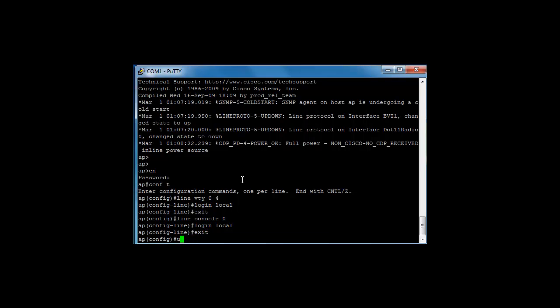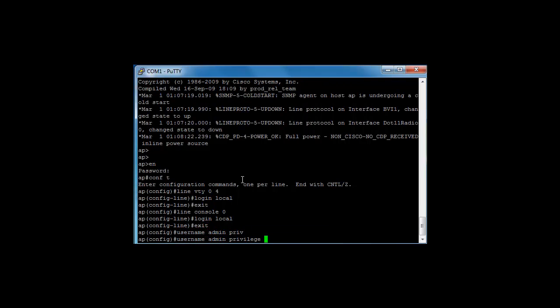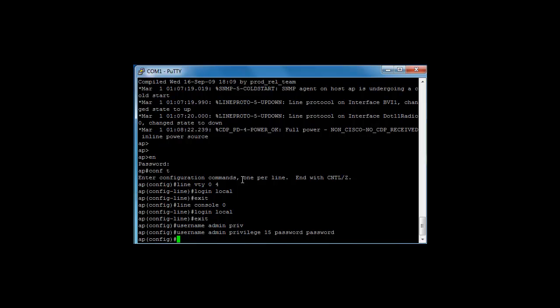Okay, so let's create some local users. Username admin, privilege level 15 because that's the highest level, we want them to have the highest level, password password. Okay, so we've got a local username admin with a password of password.